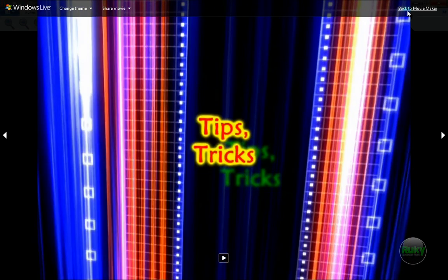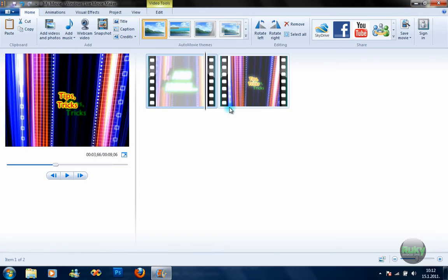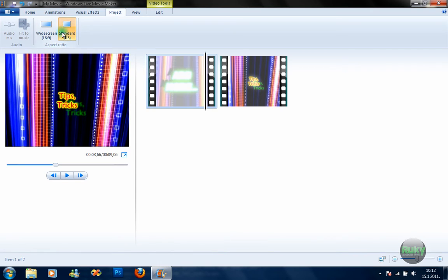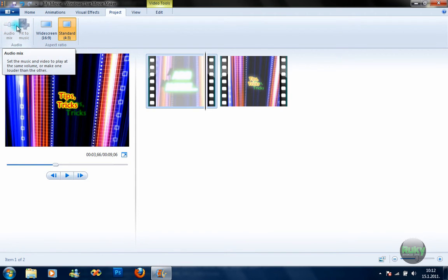Pause — back to Movie Maker. Next, you can change the aspect ratio from 4:3 to widescreen. And when you add music, you can fit the video to the music or the music to the video.